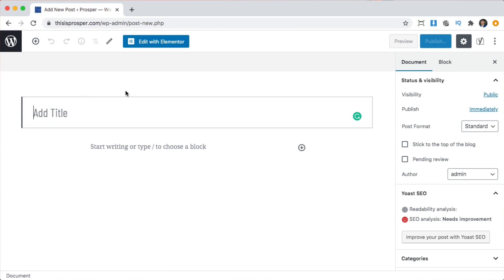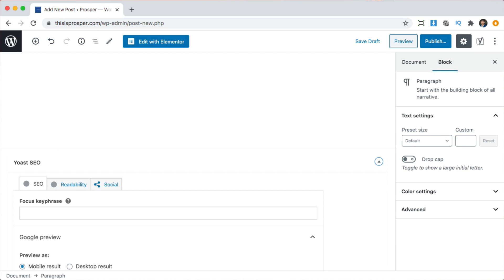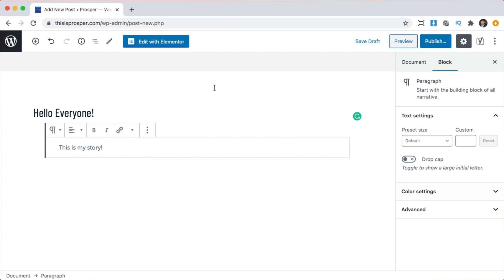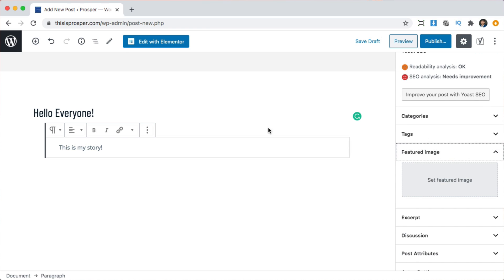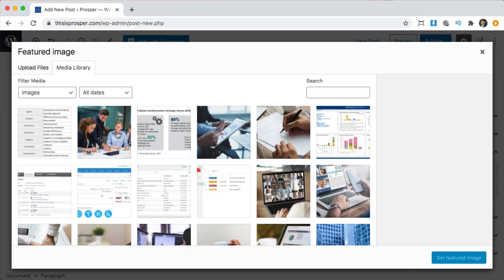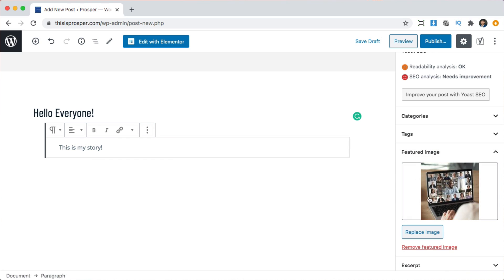We can add a new post by clicking add new. Here we can add what our post is going to be called. We can write a little content here, and we can set an image for the post by going to featured image — this is the image that's going to be shown front and center. Click set a featured image and you can upload an image from your computer by clicking upload files, or pick an image you already have in WordPress.